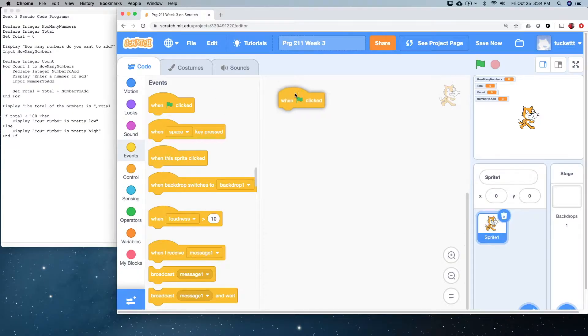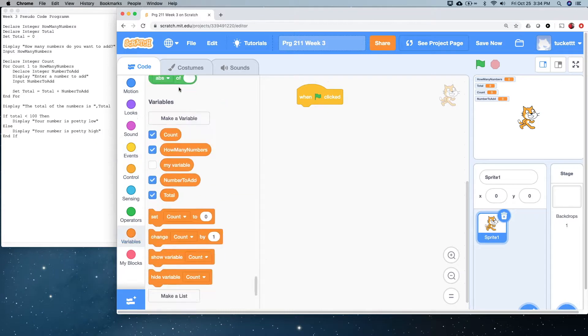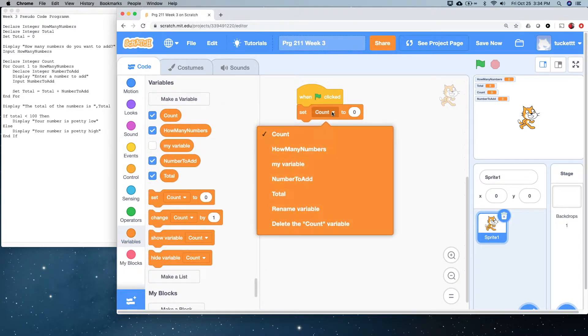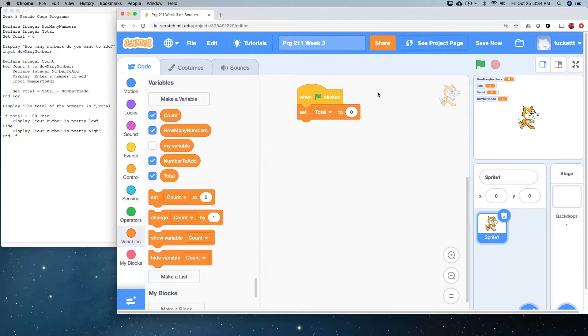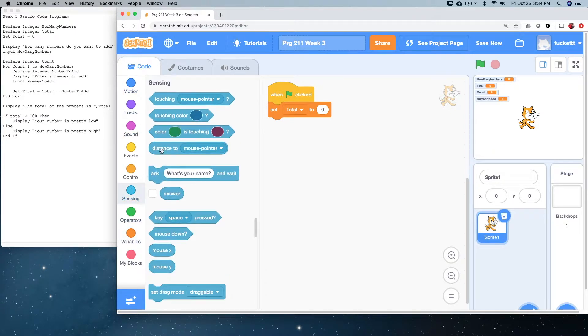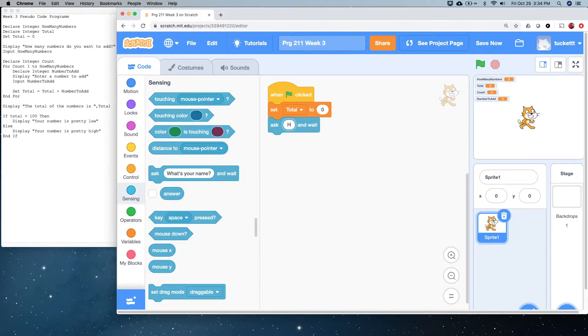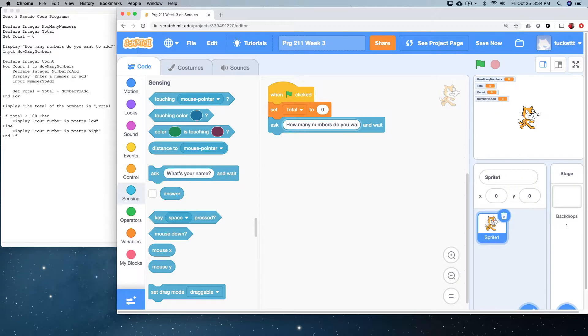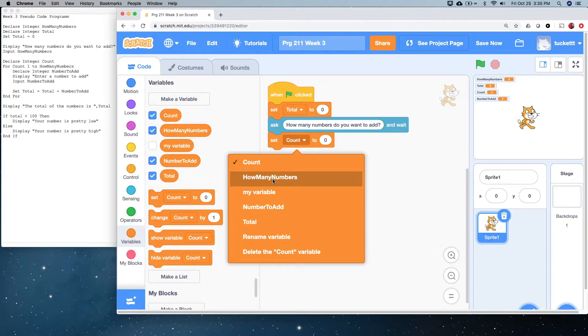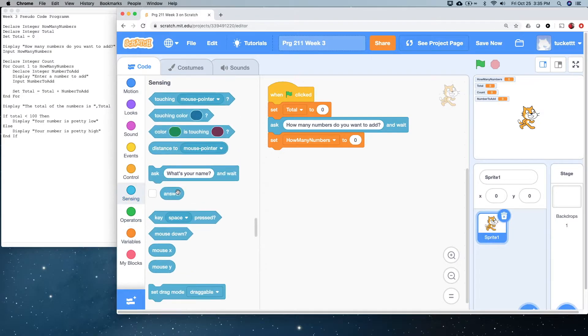All right. Let's start with our green flag event here. And the first thing that we want to do is let's set total to zero. We did that at the end of our last video, and I think that it's important that we do that. Hopefully, you're getting a little bit of a hang of this with our ask. How many numbers do we want to add? And setting how many numbers from the answer. So far, so good.